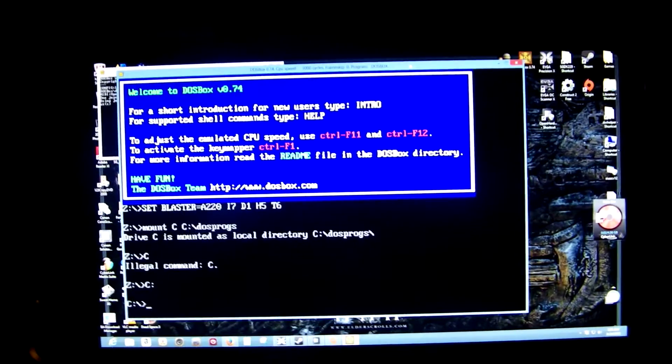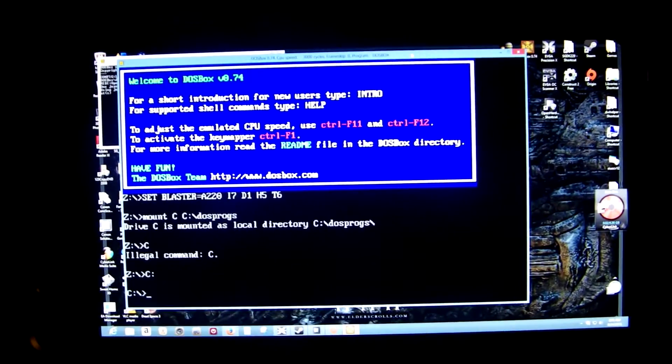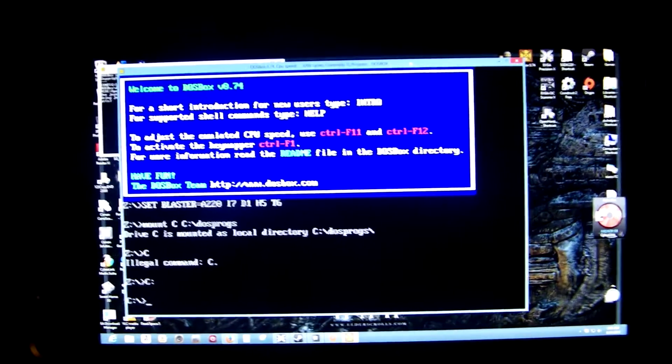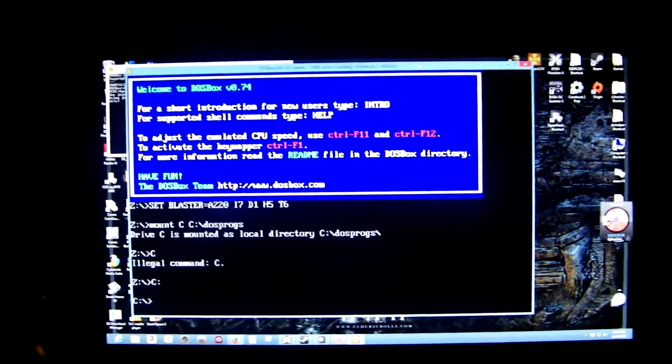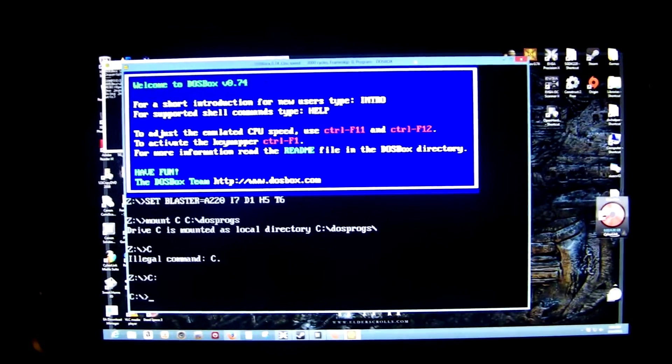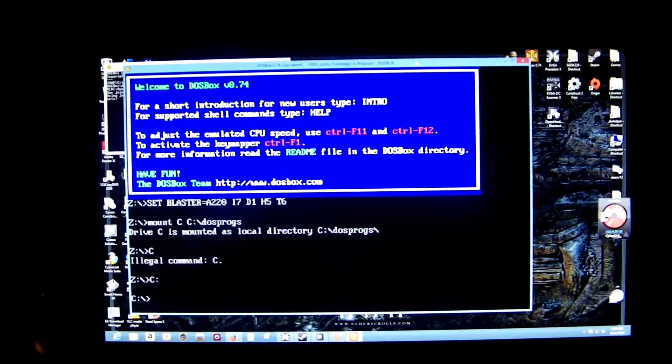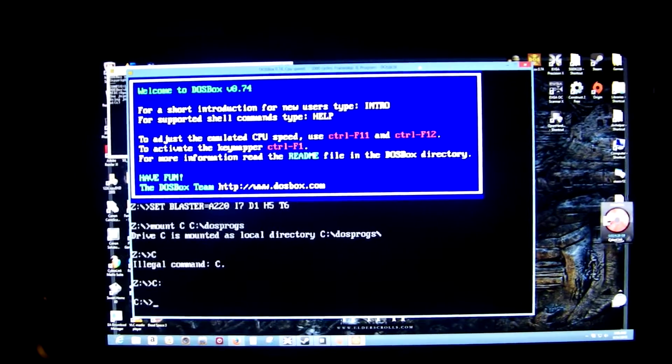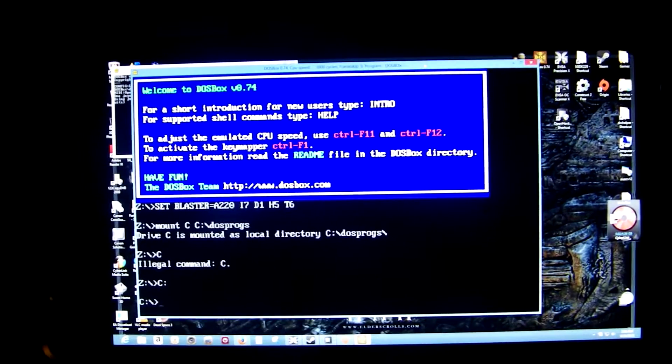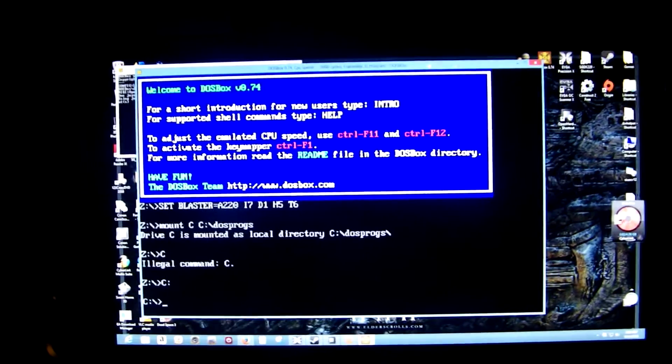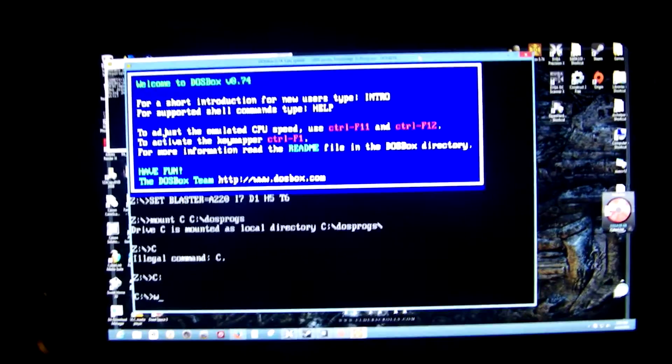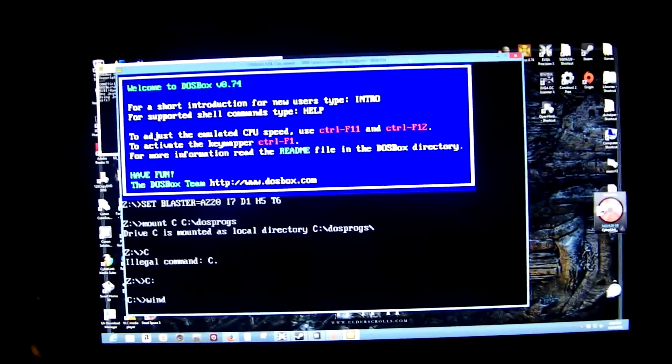You want to search the internet for something called Windows 3.1 for DOSBox. You download that and place it in your folder that you chose, in this case DOSProgs. And then after you do that, you just type Windows.